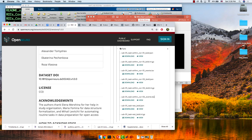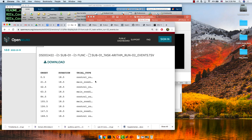Everything on OpenNeuro is organized in BIDS format — there's a subject number, anatomical directory, func directory, and so on. If you're doing a task-based connectivity analysis, you'll see TSV files with the basic things you need: onset in seconds, duration in seconds, and the trial type. If you output all your timing files into this format, you can load them into the CONN toolbox and it will read them automatically, assigning everything to the right subject, condition, and timing. It's like witchcraft — it just knows where things are based on how they're labeled.